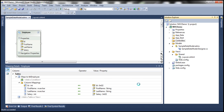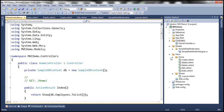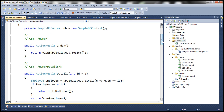The next step is to add a controller. Right-click on the controllers folder and add a controller. Let's name it HomeController. We're going to use the template that generates read/write actions and views using Entity Framework. The model class is Employee, the data context class is SampleDBContext, and we'll use Razor views. This should add HomeController and all the views to list, edit, create, and delete employees. Let's build the solution — build succeeded.